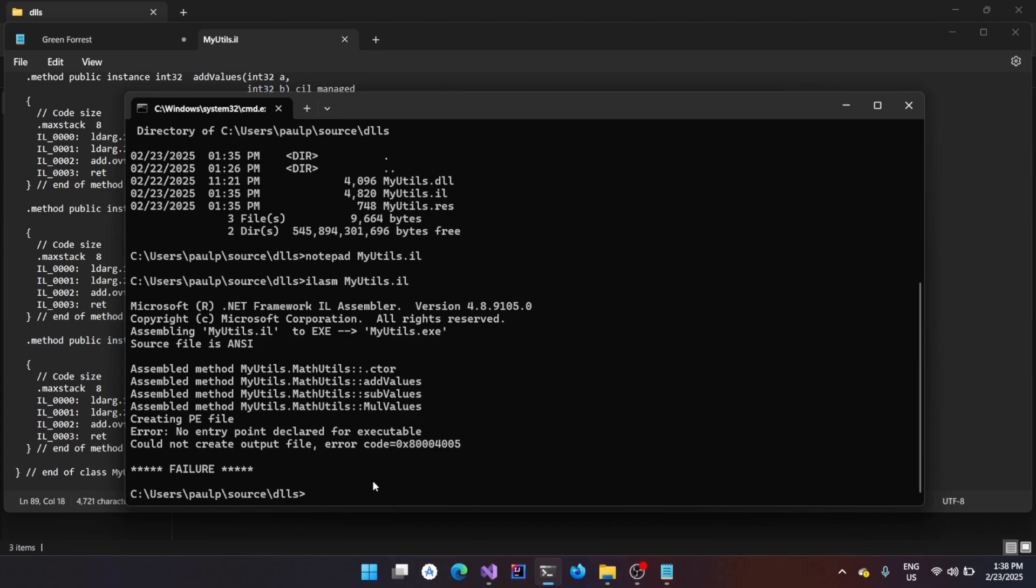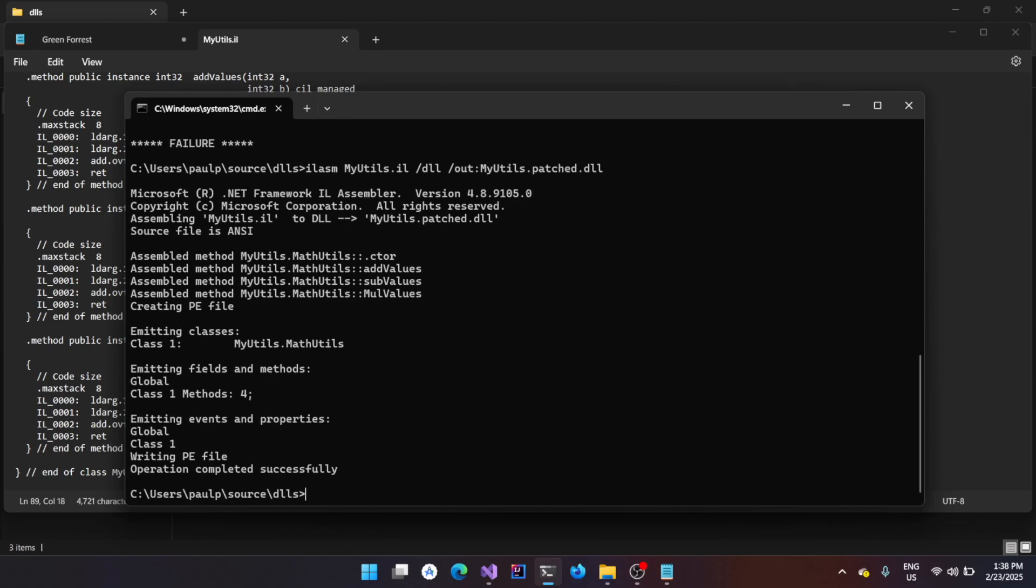It won't have an entry point. So, it cannot be assembled back to an executable or an exe file. So, I just wanted to show you that error. You could just use slash dll to generate a dll file, then give a custom name myutils.patch.dll. Now it's all successful.